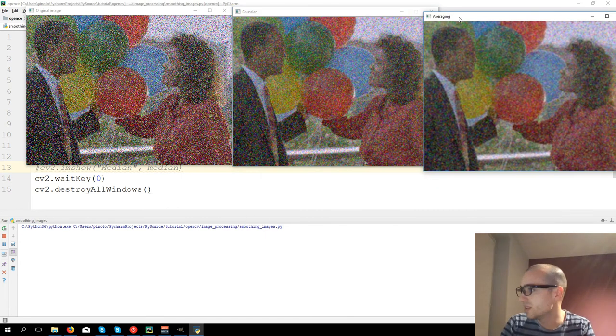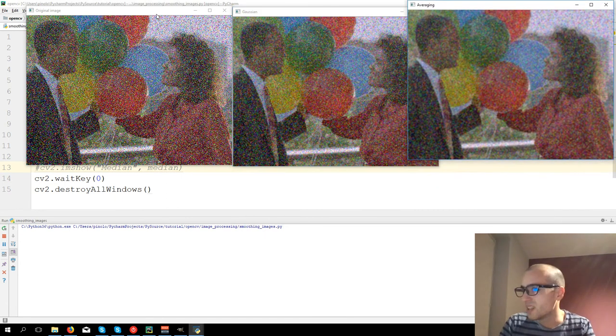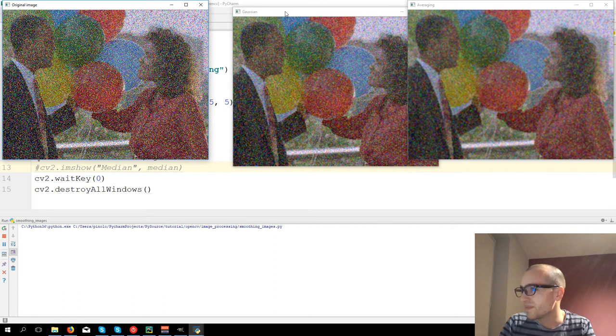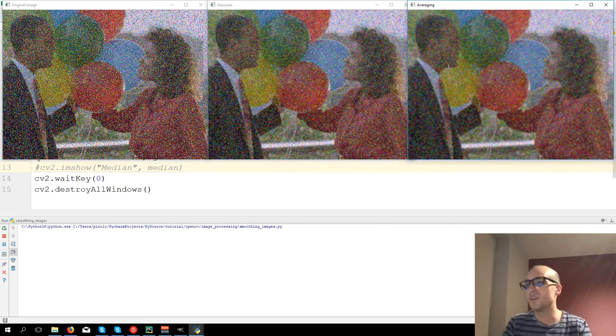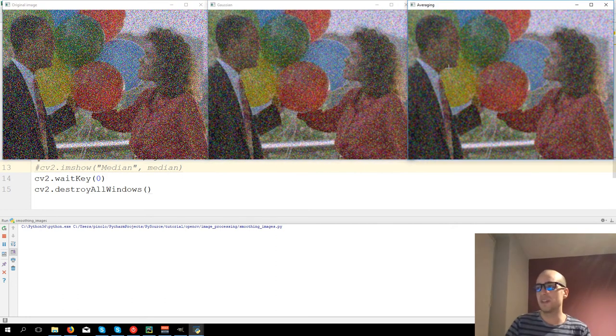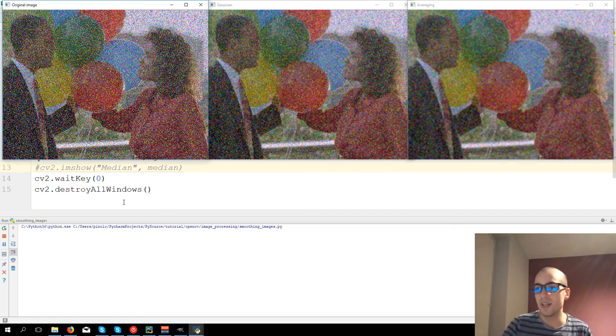We have the Gaussian filter which solves some problems, so it's less noisy, and the averaging one. As you can see, Gaussian and averaging are not good filters for this image.